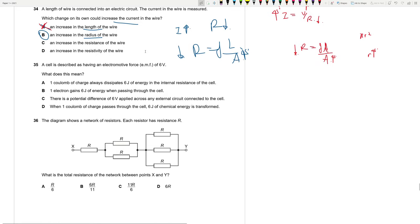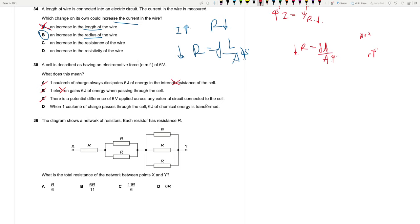Question 35: A cell with EMF of 6 V means 6 joules of chemical energy is transferred per coulomb of charge passing through the cell. It does not relate to internal resistance, nor to one electron — it's per coulomb. The correct statement is D: when one coulomb of charge passes through the cell, six joules of chemical energy is transferred.